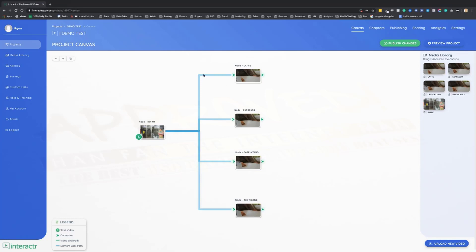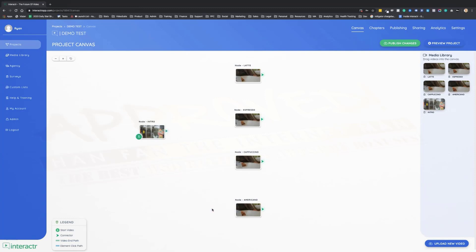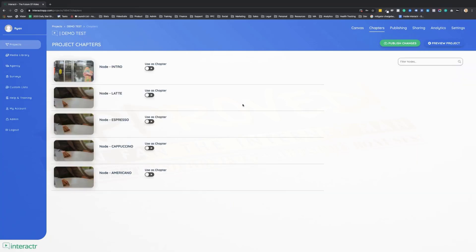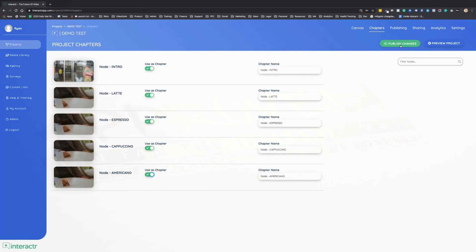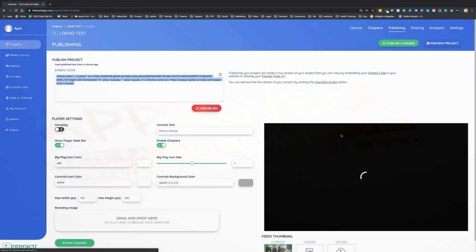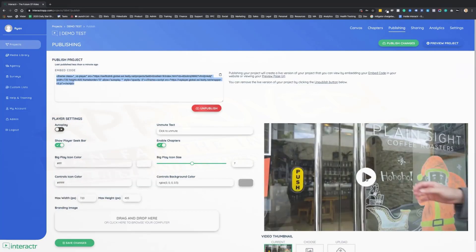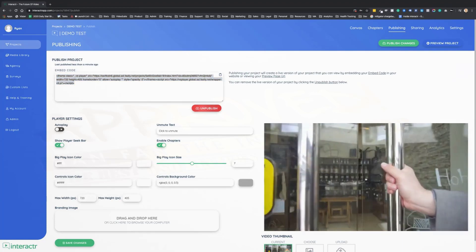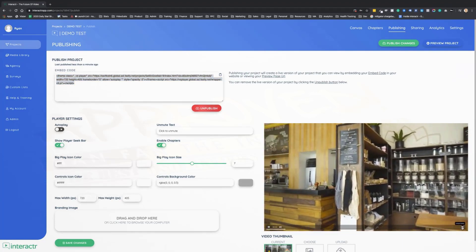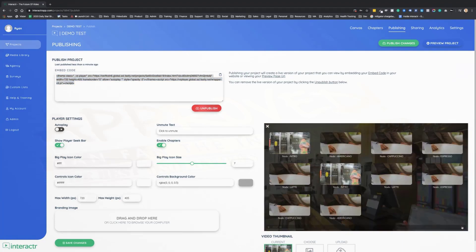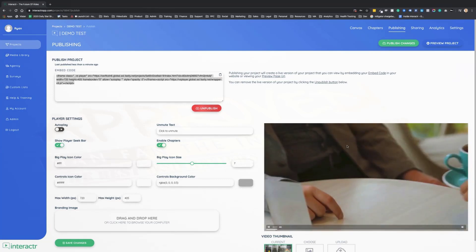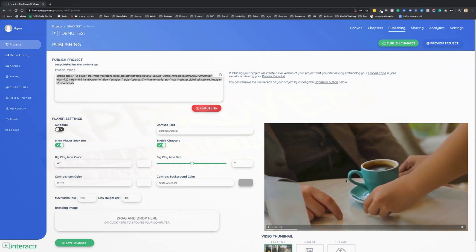Now the last thing that I want to show you in this demo video is, let's say that we don't have time to do this. What we could do is create chapters. That's what this is over here. We've dragged our videos over onto the timeline, onto the canvas. I'm going to head over to chapters. I'm just going to tick all of these so we can actually use these as a chapter. I'm going to publish the changes. Then over here on publishing, we'll see when I preview this video, there's this little square box over here that I can pop up and shoot to any of my videos straight away.